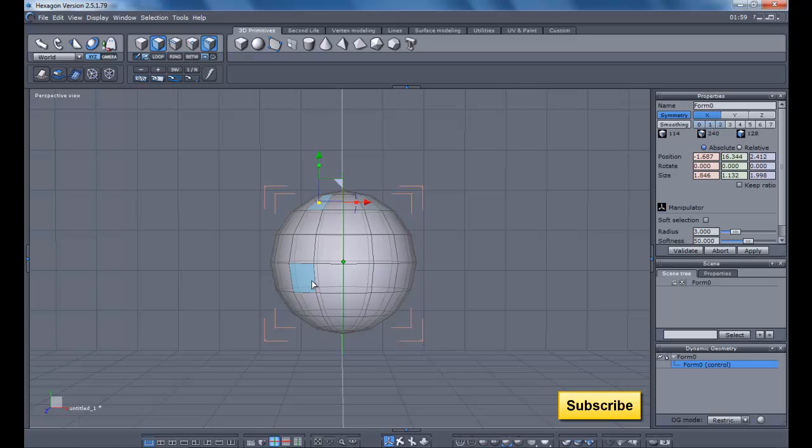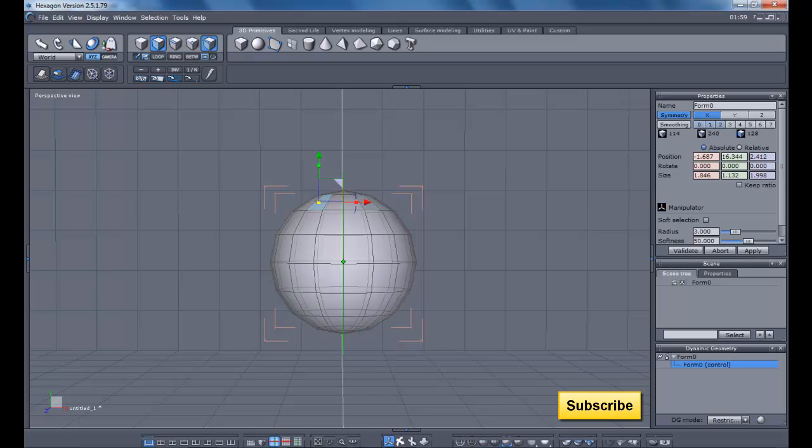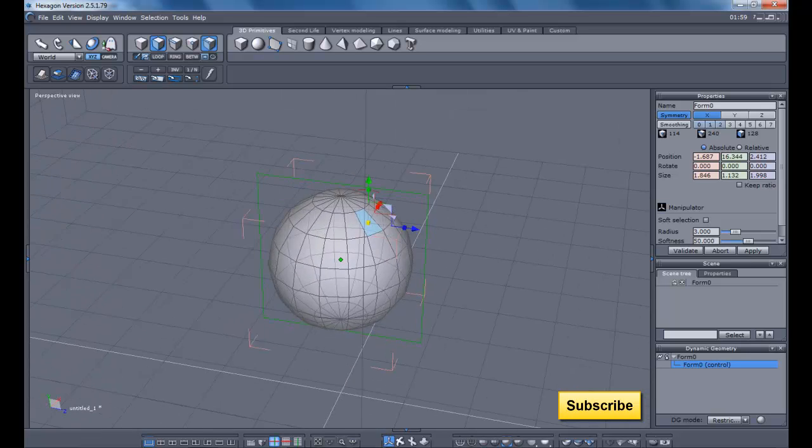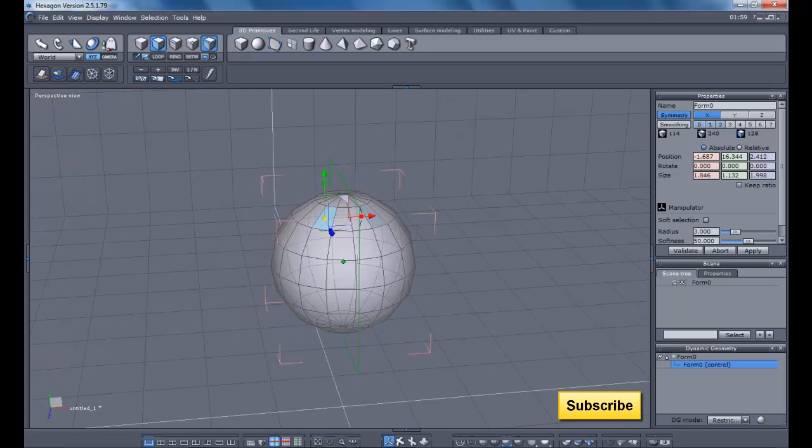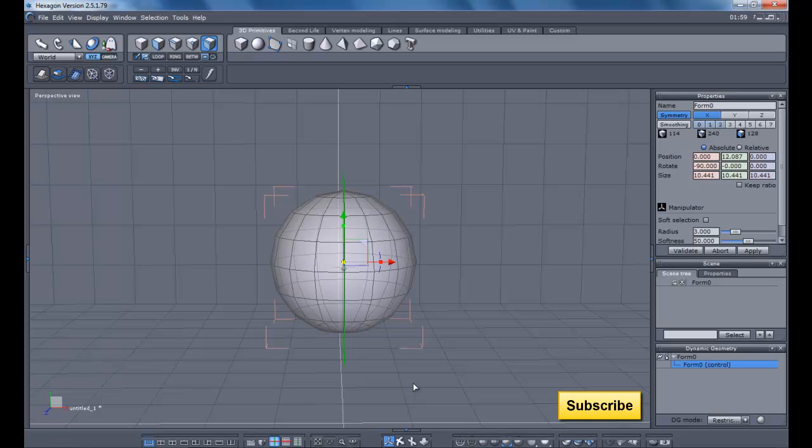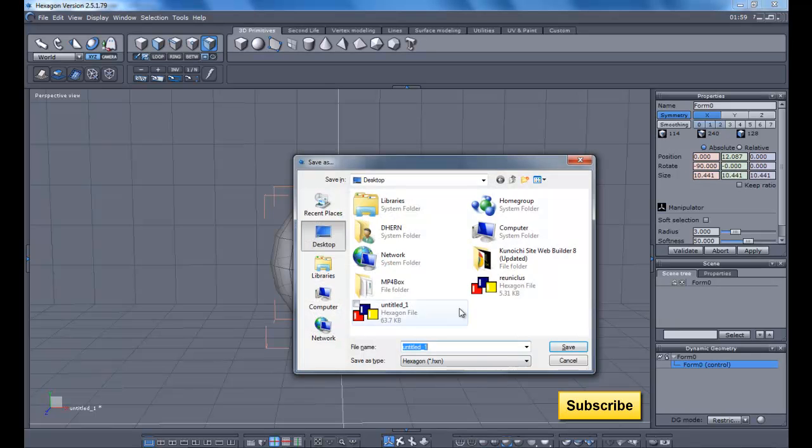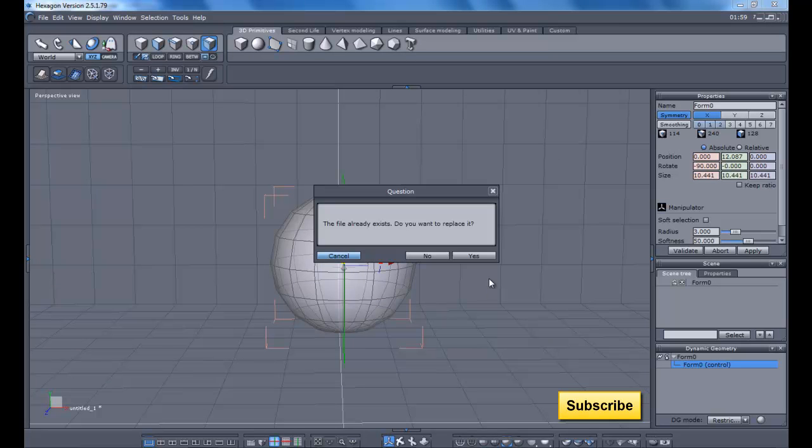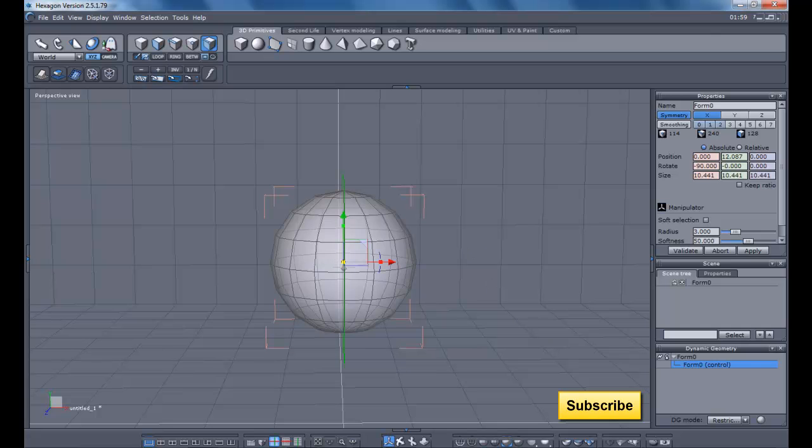As long as the object you're modeling has the same exact number of sides and faces on the opposite side. So now we're going to save. That's a previous one that crashed so I'm reusing it.